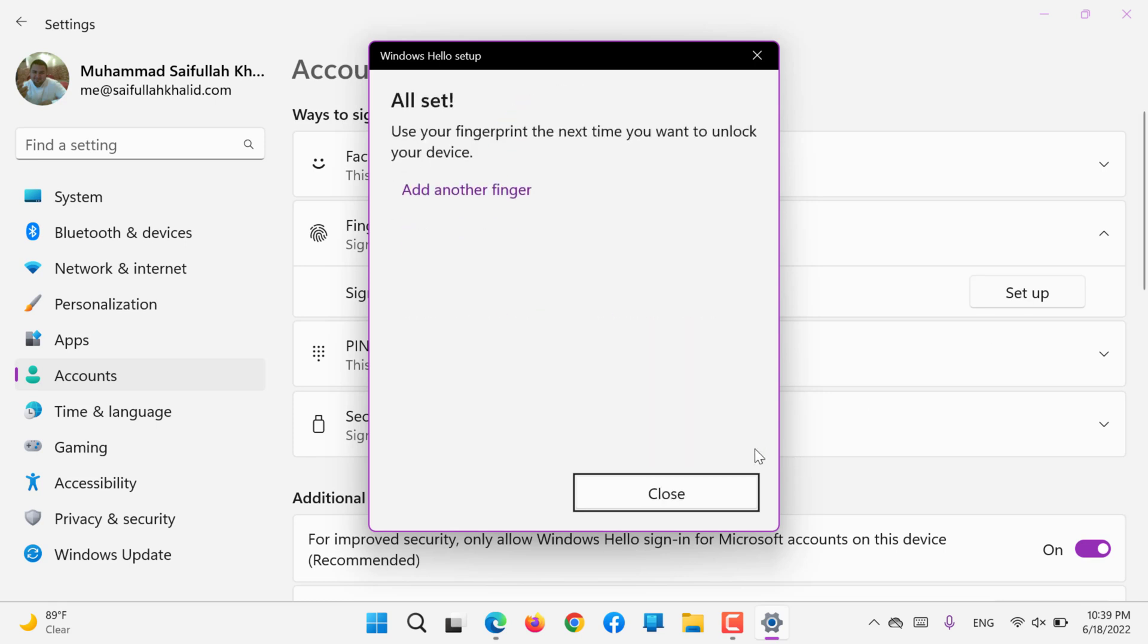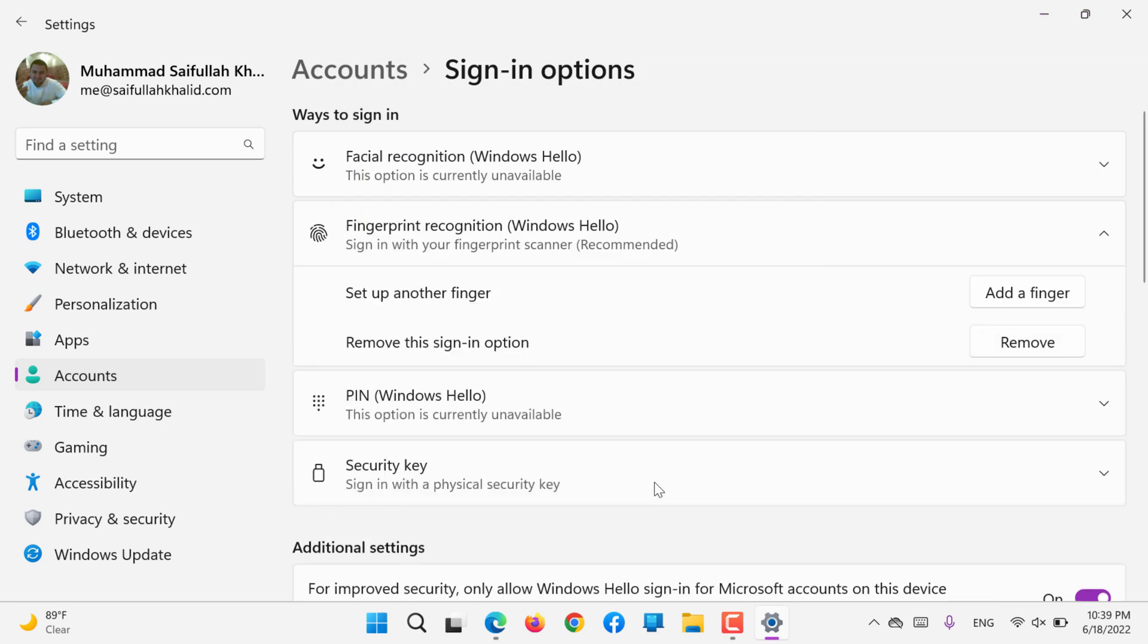All set. Now again my finger is registered that I deleted mistakenly.